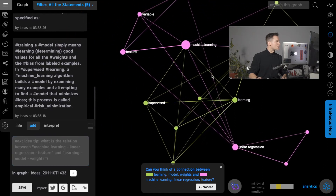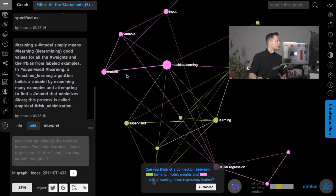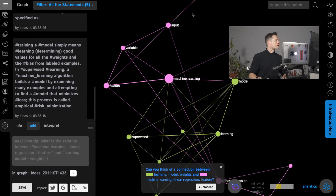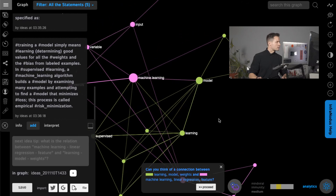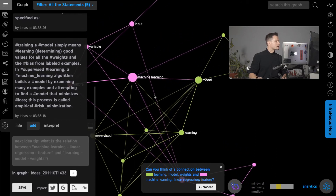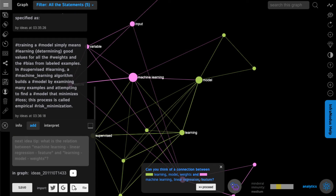I can zoom in and see the main concepts: machine learning model, supervised learning, features, variables, and so forth — building up a clear and interconnected mind map overview.